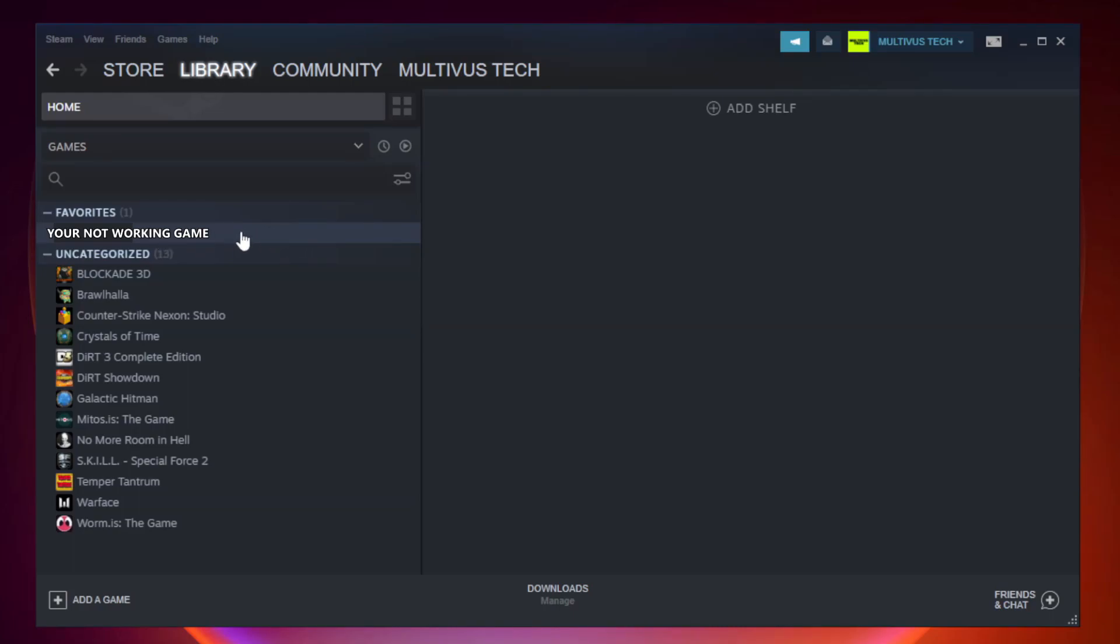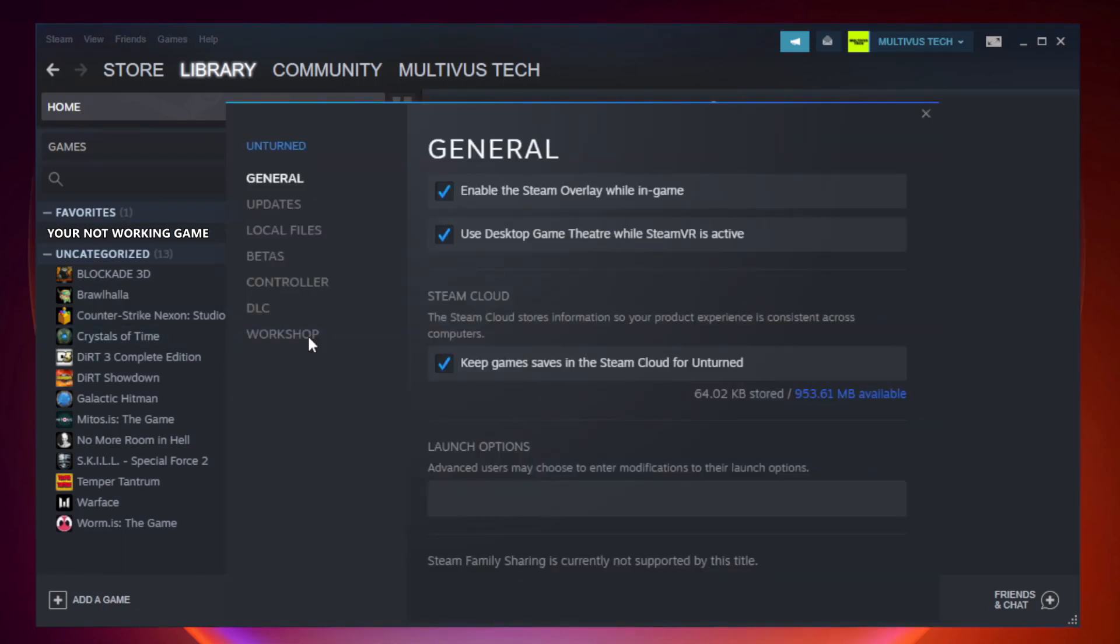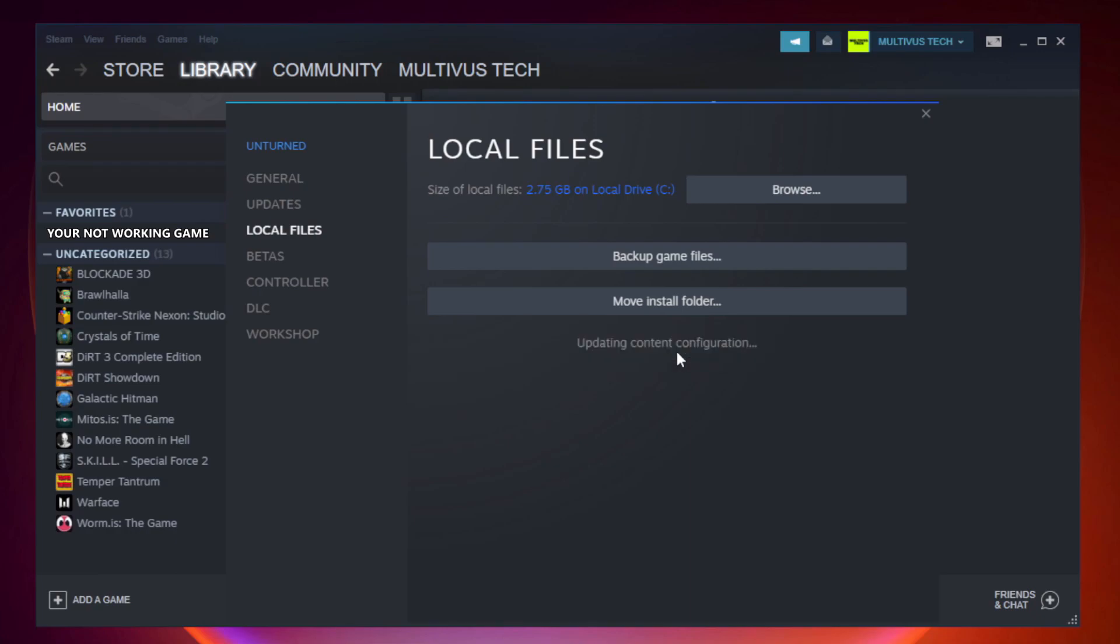Right-click your not working game and click Properties. Click Local Files. Click Verify Integrity of Game Files and wait for it to complete.